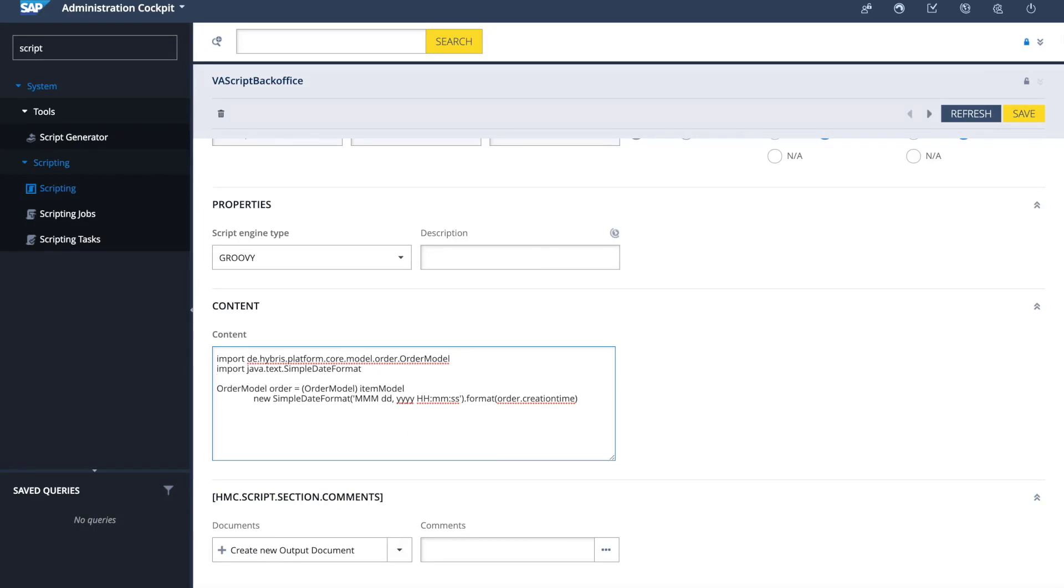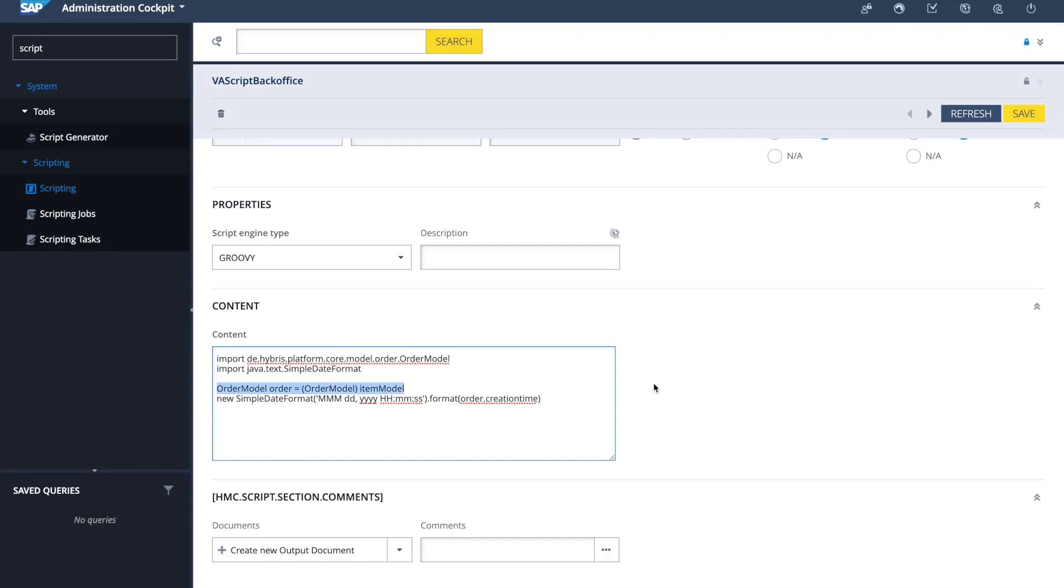And if you see the details, what it does is it gets the creation time of an order. It changes the format to a more readable format rather than using the Java format. The interesting part happens here, and this happens because we will assign this script eventually to an integration object.